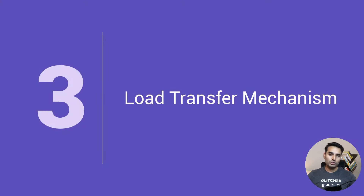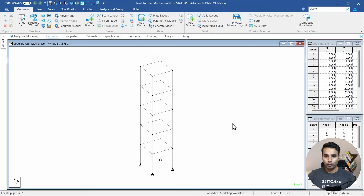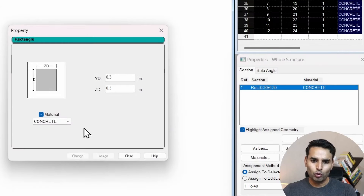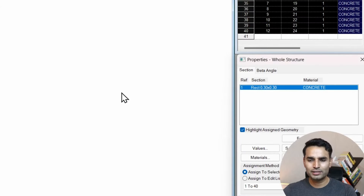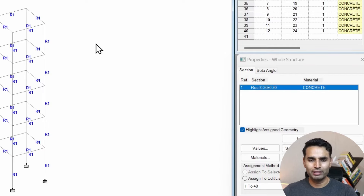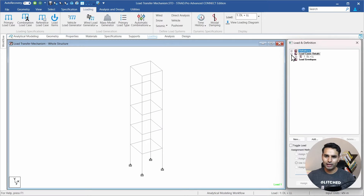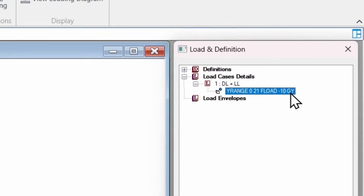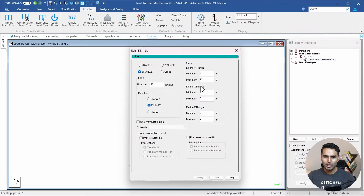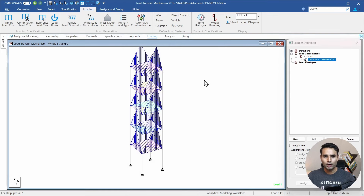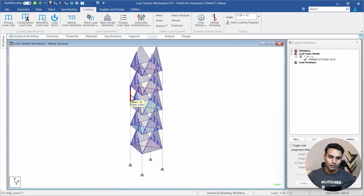Let's move on to concept number three, which is going to be the load transfer mechanism. I'll be taking you inside a STAAD.Pro model. This is a simple STAAD.Pro model with five floor plates. All members are defined with a 300 by 300 square size, and the material is concrete. I have provided a floor load value of minus 10 kN/m², so each slab is taking up a load of minus 10 kN/m².